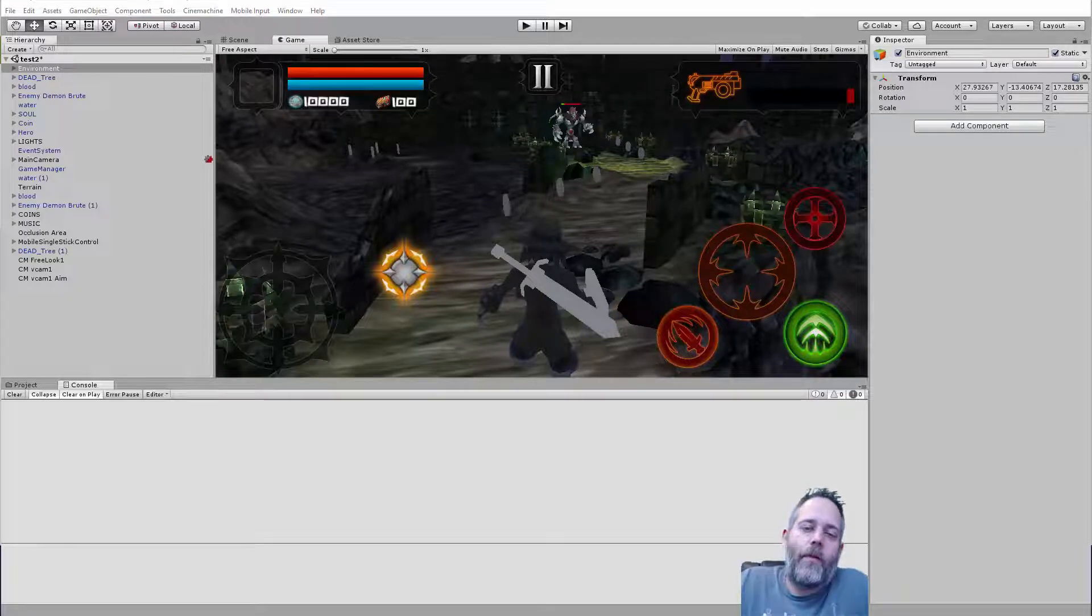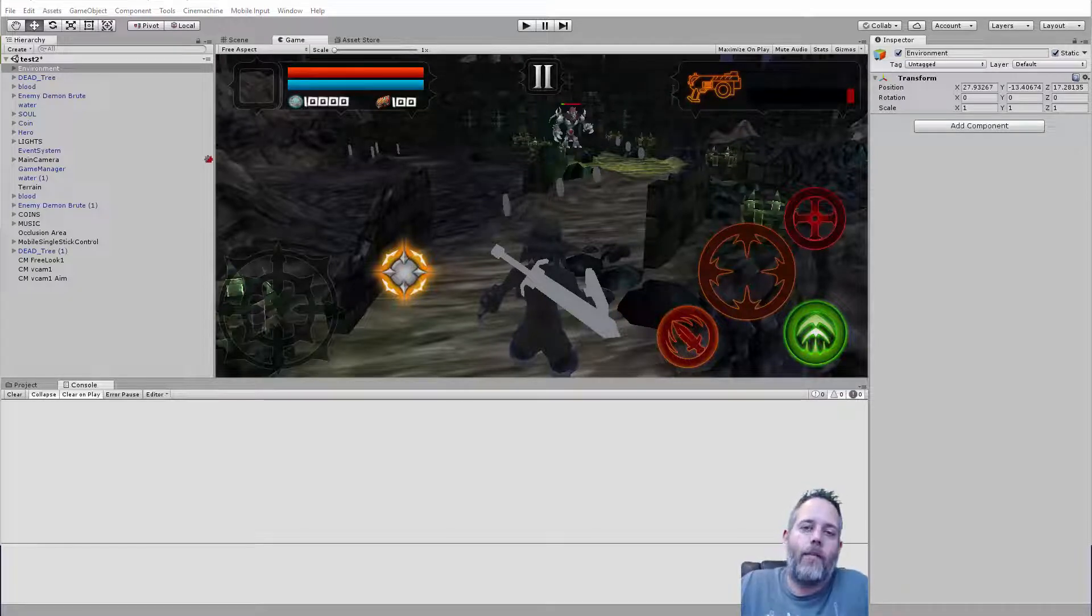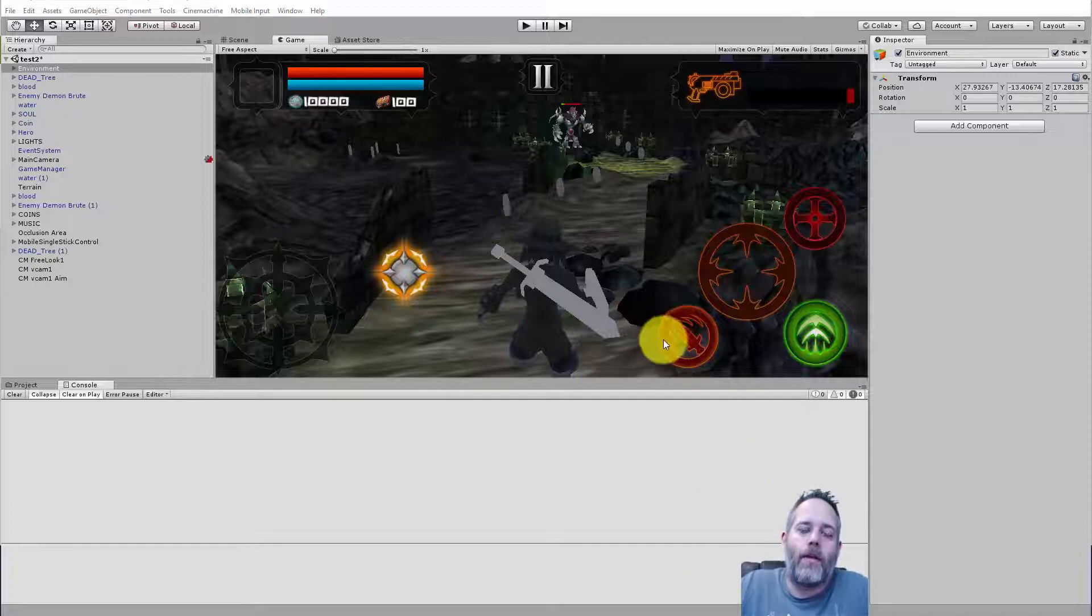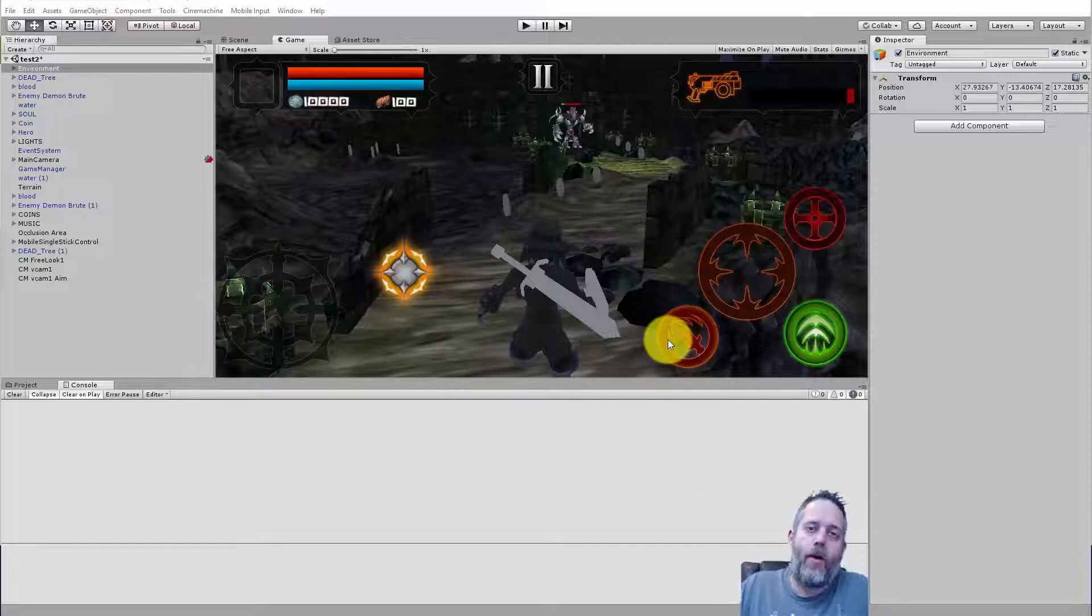Hey, what's up? Jason here from Unity3D.college. Today I want to show you a nice, simple way that you can test your game in the editor while playing it on your phone.